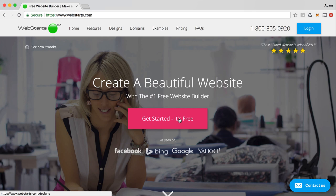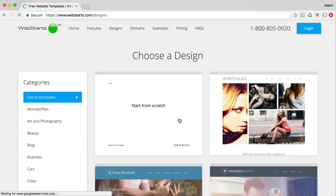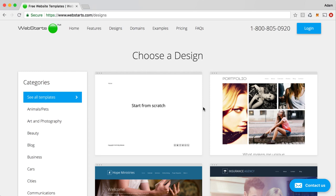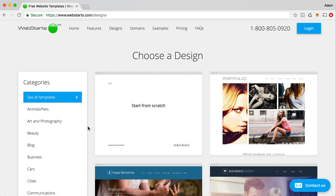So let's take a look at how to do that using WebStarts. Go to WebStarts.com, click on Get Started, it's free. You can sign up at WebStarts for free, and the next step, choose a design.